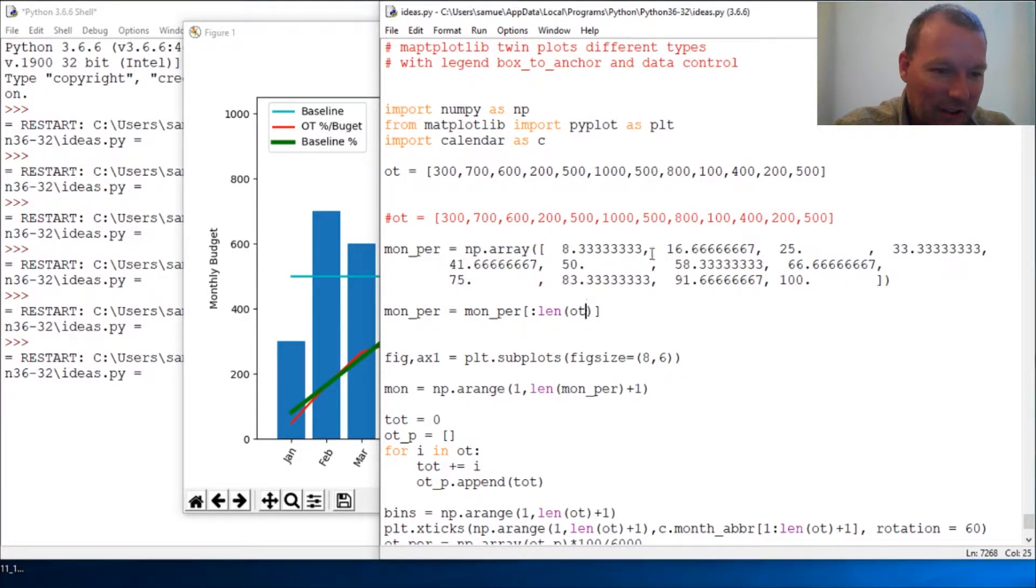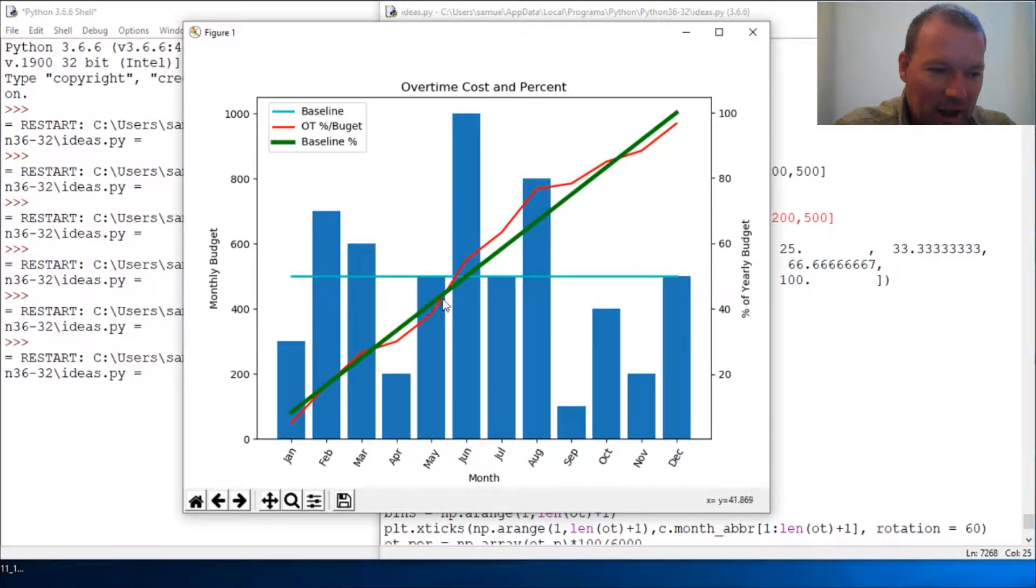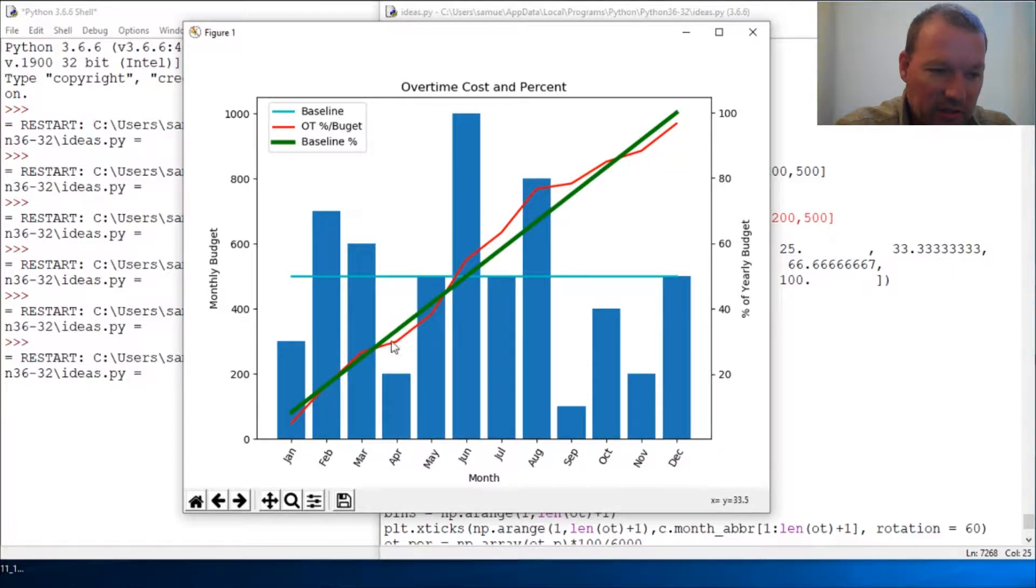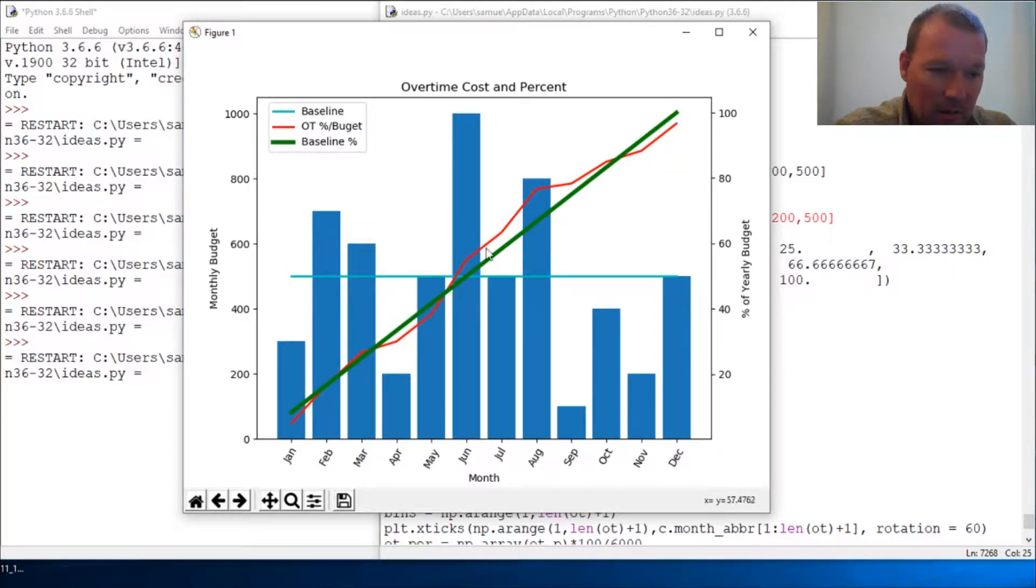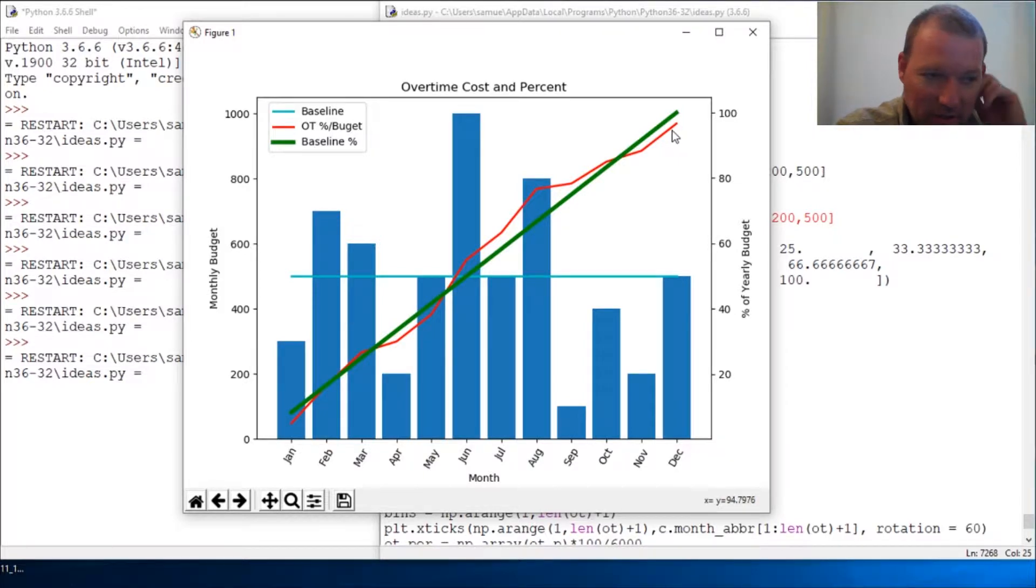The red line is our actual percent throughout the year. So as you can see most of the year I was over budget and then I brought it in at the end and came in under budget.